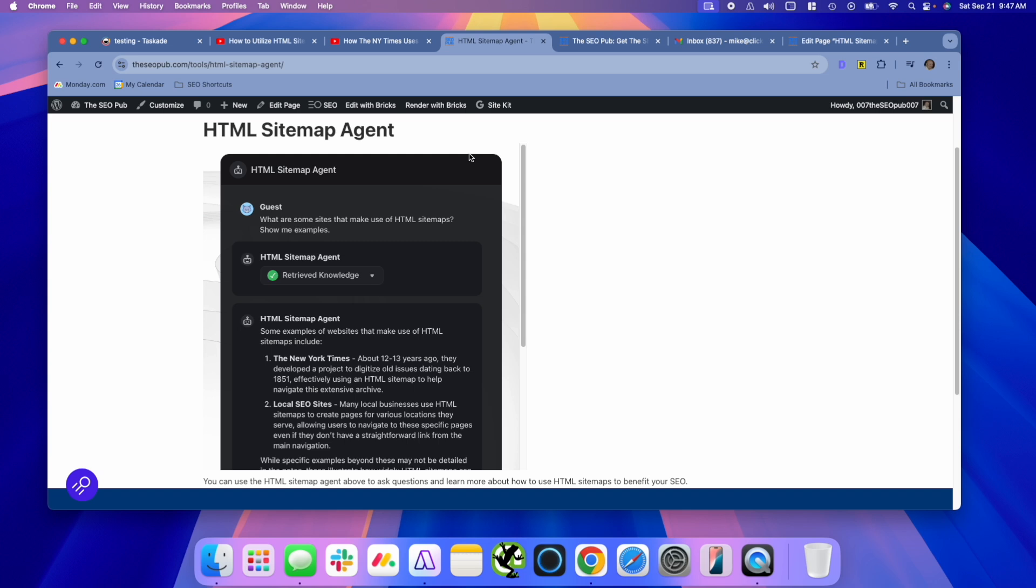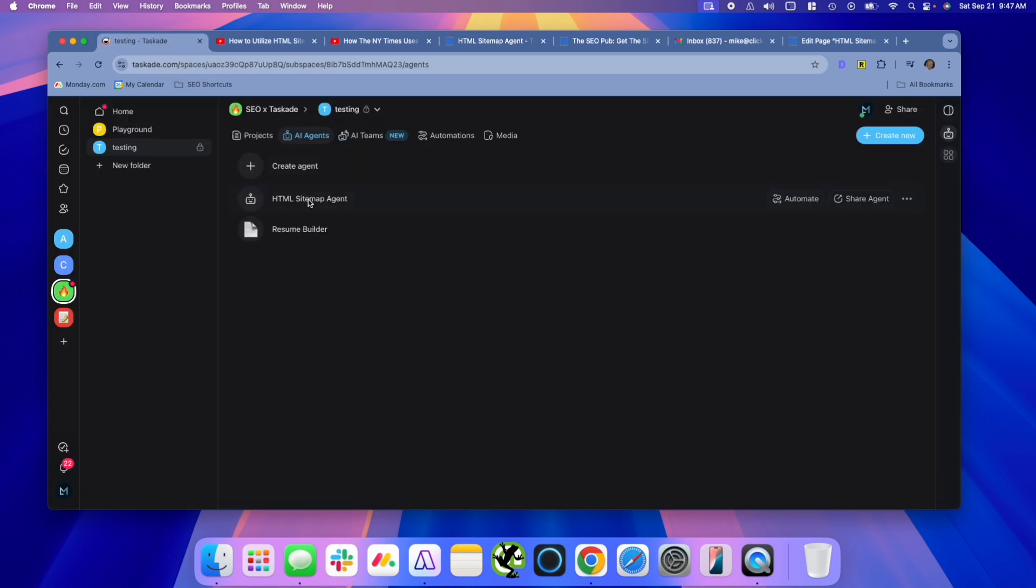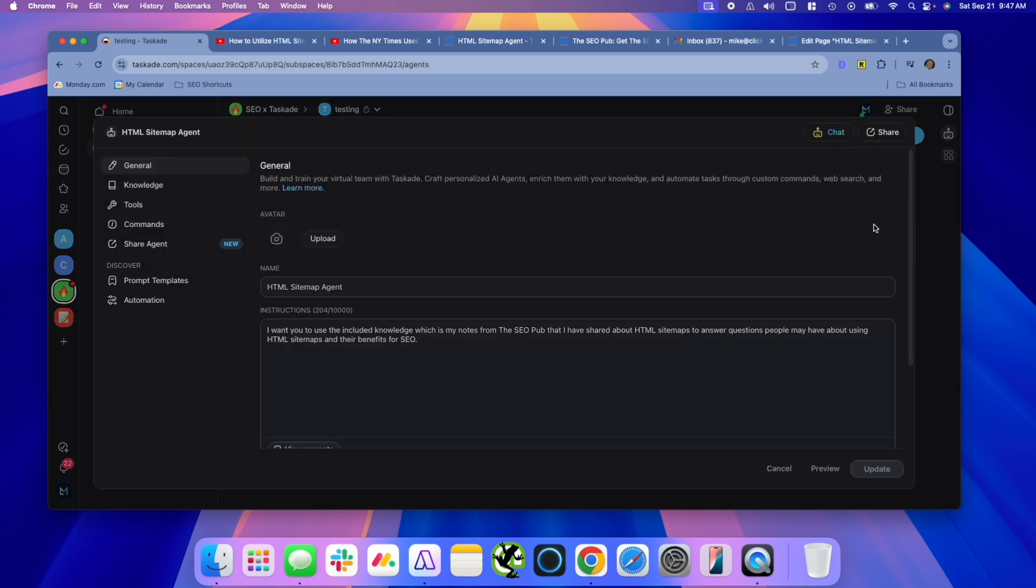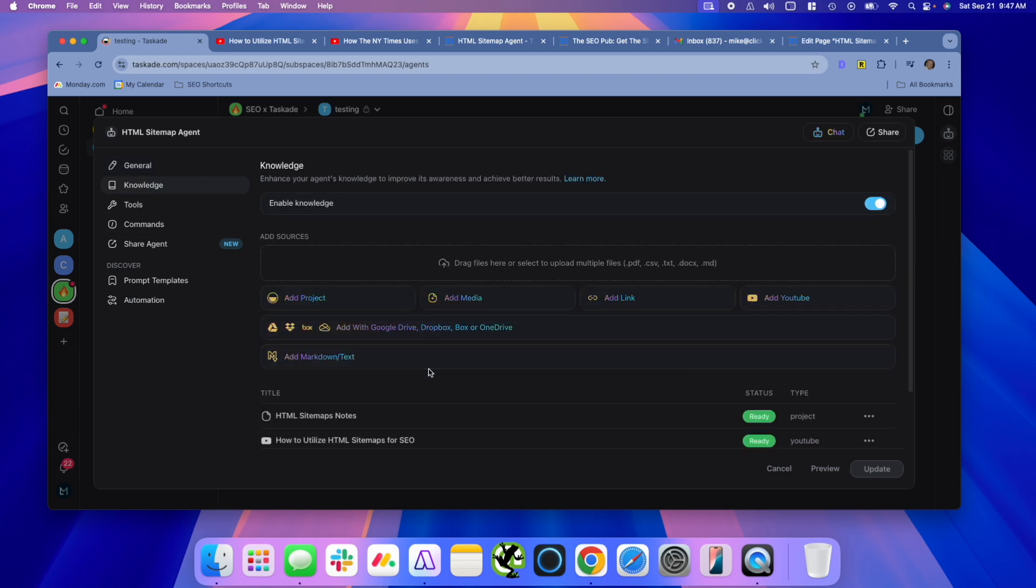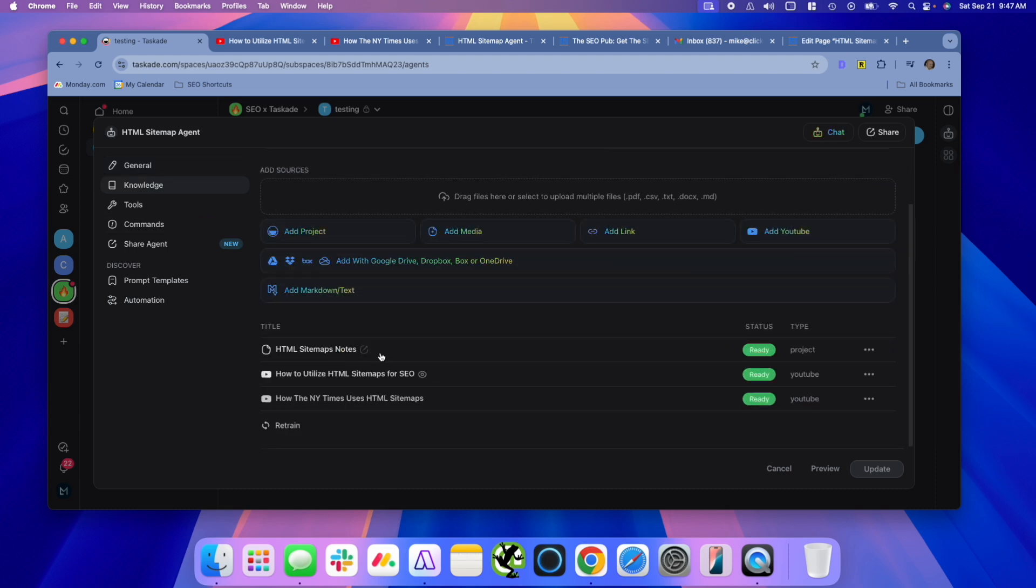So the really cool thing about these agents, in my opinion, in Taskade is how you can constantly be feeding them new knowledge, new information, and not have to create a new agent or upload a new file. Every time you can have it just constantly be pulling from a project that you created or multiple projects. You aren't limited just to one project. Like you could create multiple projects that you have the agent pull from.